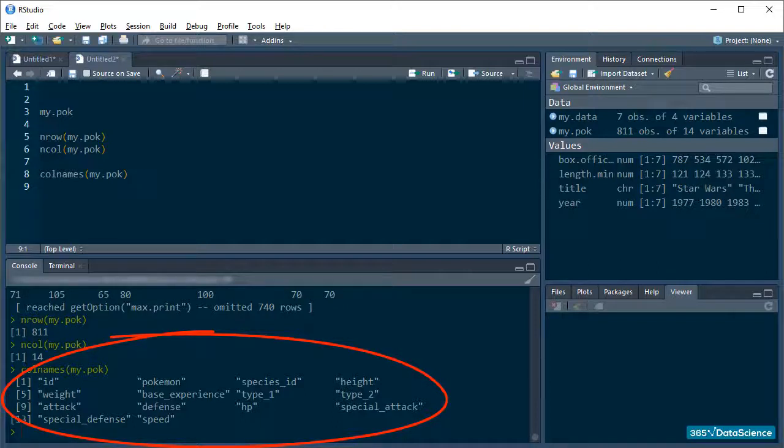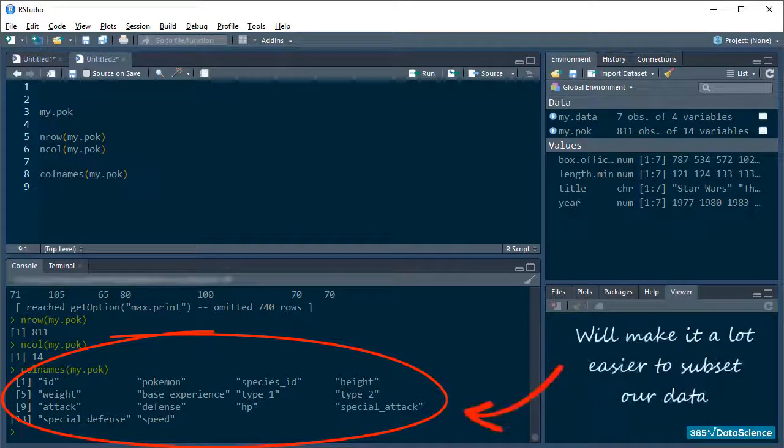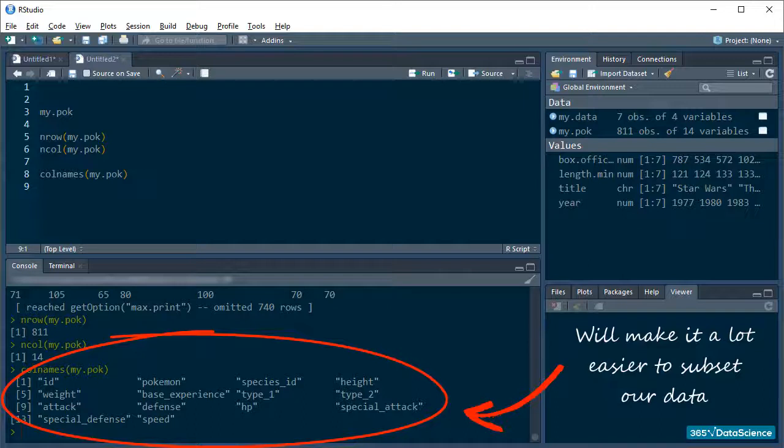Knowing the names of our variables will probably make it a lot easier when we need to slice and subset our data to do operations on specific values from a column.